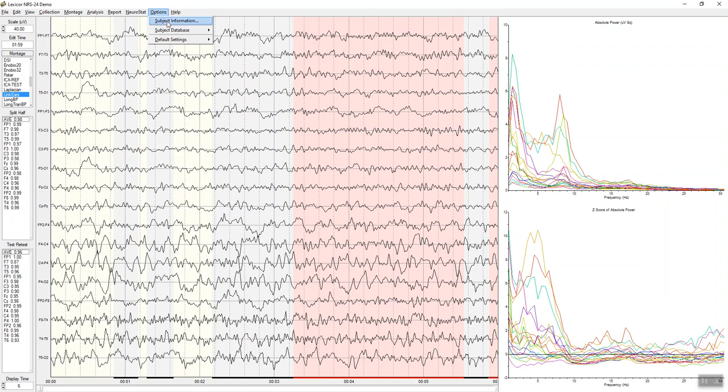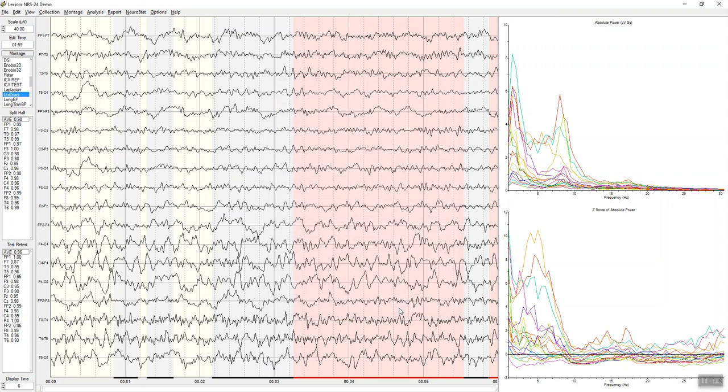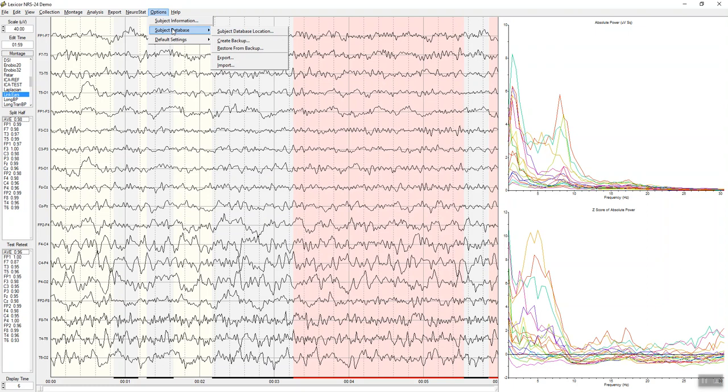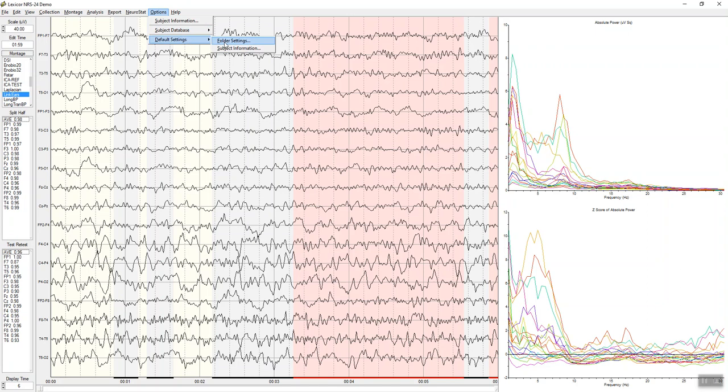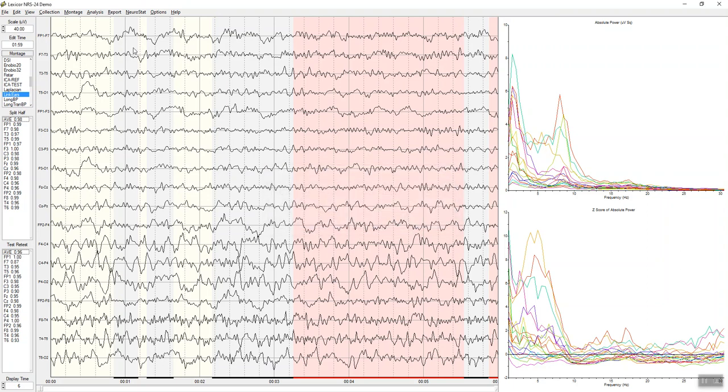Under options, there's the subject information. Right now there's not a lot in there because this is a demo, but you want to put in comments, medication, a lot of information in here because all of that will be used in the automatic clinic report. You also can export your data to a subject database, back that database up, restore it from backup. That way you can keep track of your patients efficiently in a database. And then default settings to allow you to always navigate to where you want to go efficiently, where you want to go to the patient's folder or a particular folder that has all of your patient data.